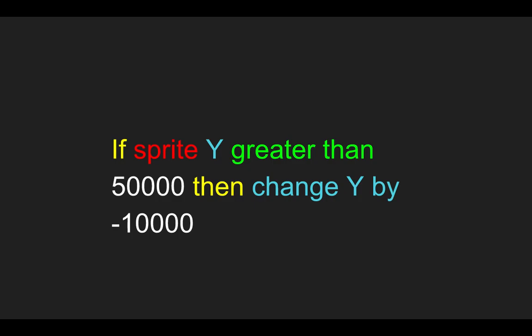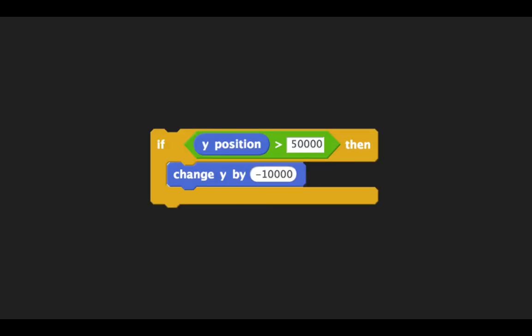What I've done is essentially created a code statement — something that a computer might actually be able to interpret — and I've broken it down into different categories of commands. If I were to go a step further and write this in a code syntax, such as Scratch, it would look something like this. This is something Scratch would actually be able to control, and if there were a plane on my screen in the Scratch program, it would, in fact, go down 10,000 units every time it went above 50,000 units.